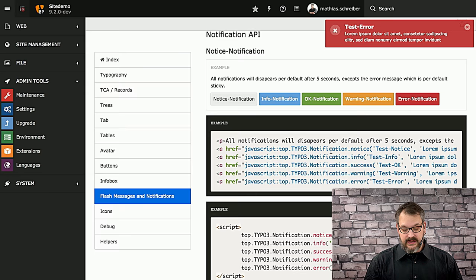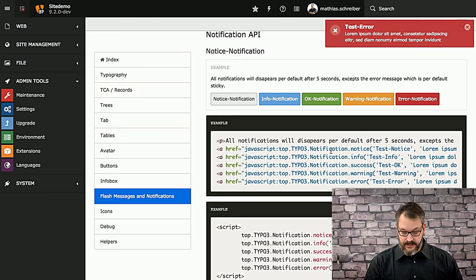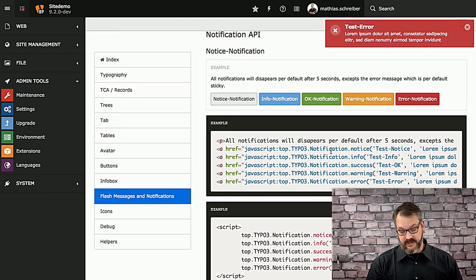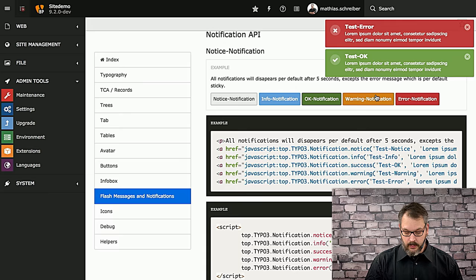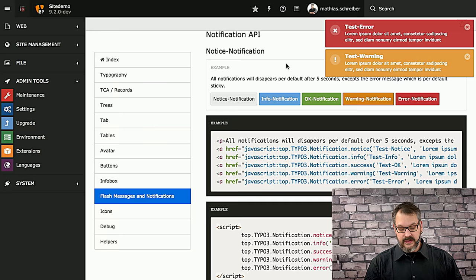The good thing is that if you use these, they will basically look exactly the same as throughout the entire core. You don't have to reinvent all the stuff yourself, and it just gives an overall streamlined user experience. One small thing about the error notification: these will stick. As you can see, the error notification remains on the top right corner. If we add another OK and a warning maybe, these will be removed from the view after a couple of seconds. Errors remain because it's important for editors.